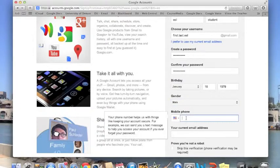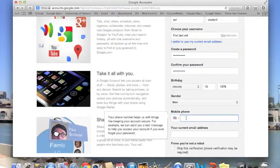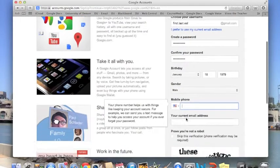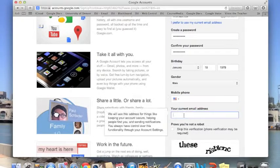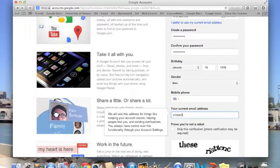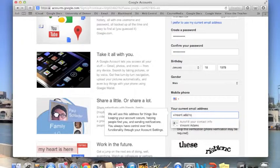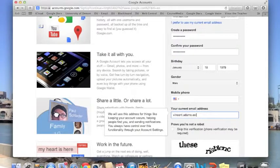And finally, when you get to the mobile number, go ahead and include it because we will be using Google Voice, and it'll be nice to have that number already in your account. Go ahead and add a secondary email of your choice right here.